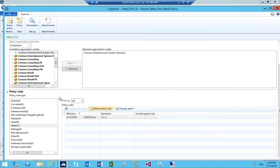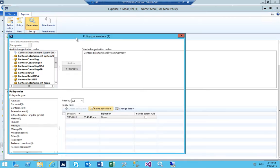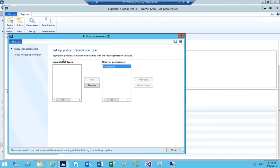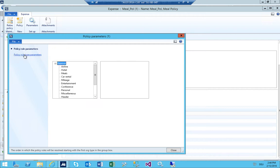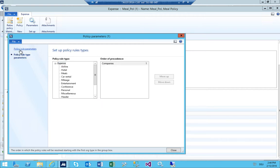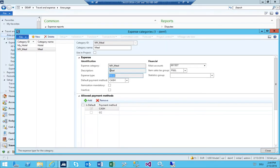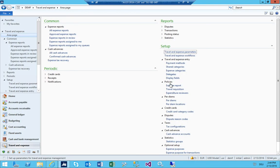I save and close the policy. In the parameters under policy rule parameters you always need to ensure the companies are on the right side. Close and close. Travel requisitions — definitely not needed.